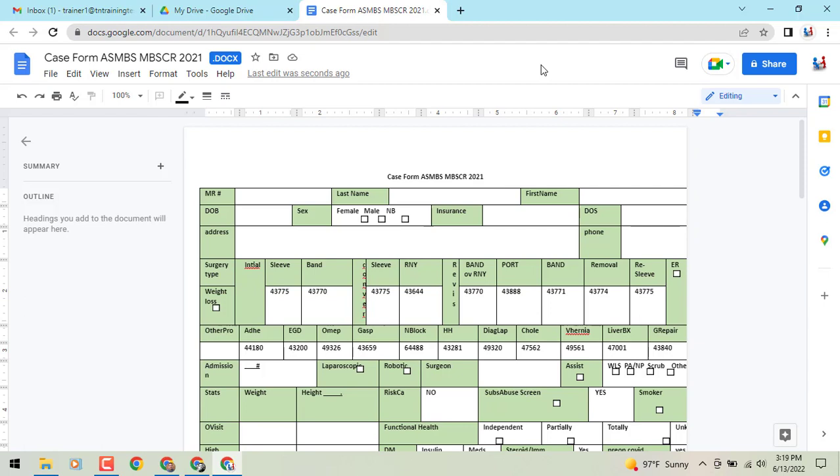In this case we have a table that was put together by a client and you'll see as I bring it into Google Docs it is running halfway off the page because of that formatting aspect. So here's what you can do.